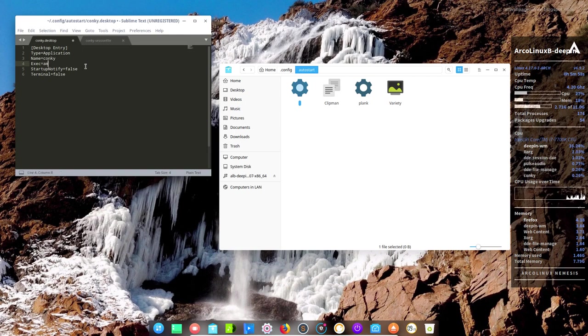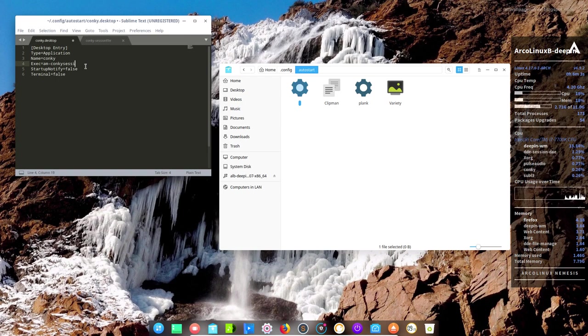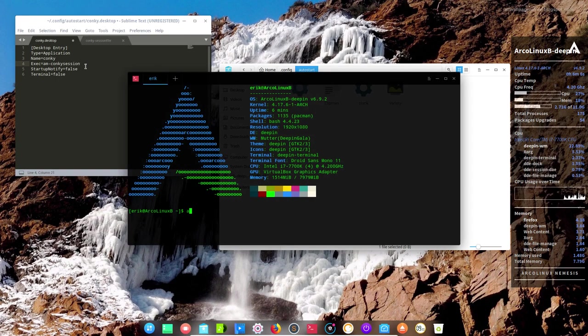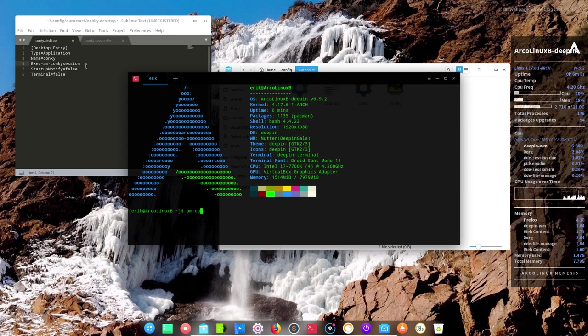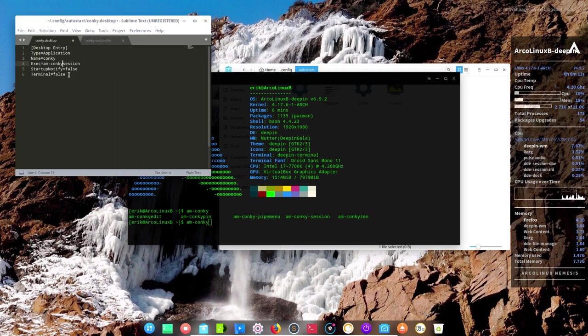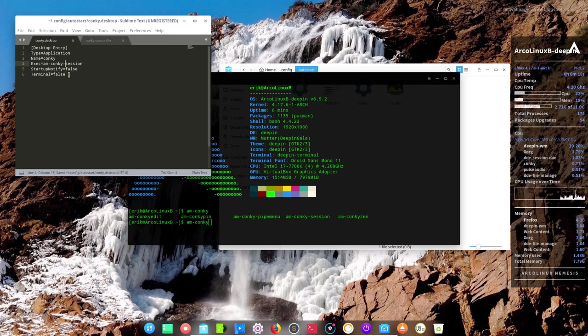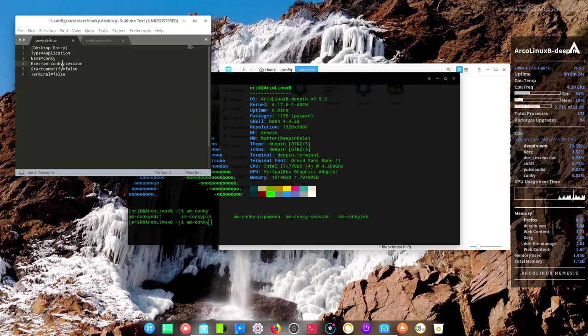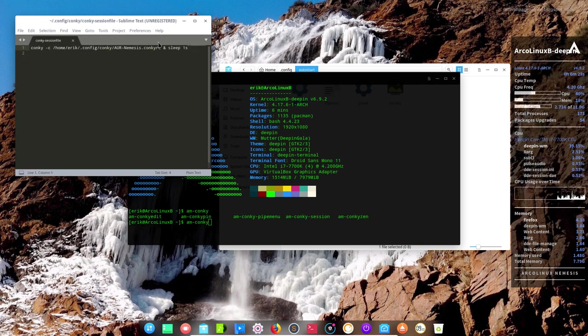So what we need to do is execute your action: am-conky-session. I think it was like that. Let's do a check. Am-conky-dash or no dash. There is a dash, like so. There are no typos allowed. So that's the way to launch our Conky. It's an application, name Conky. Execute that one. Startup notify false, terminal false. Fine. Save.